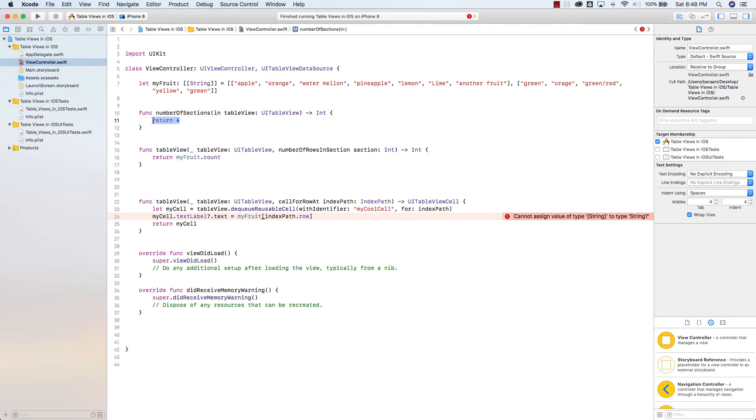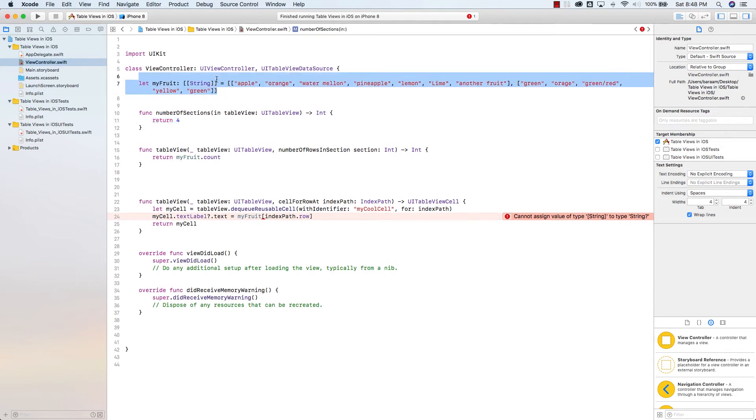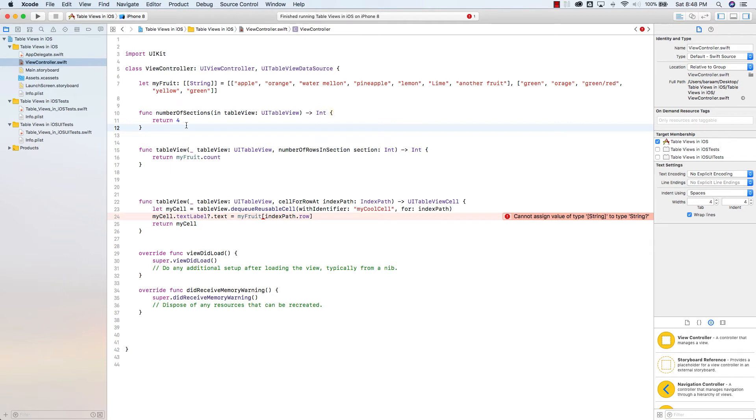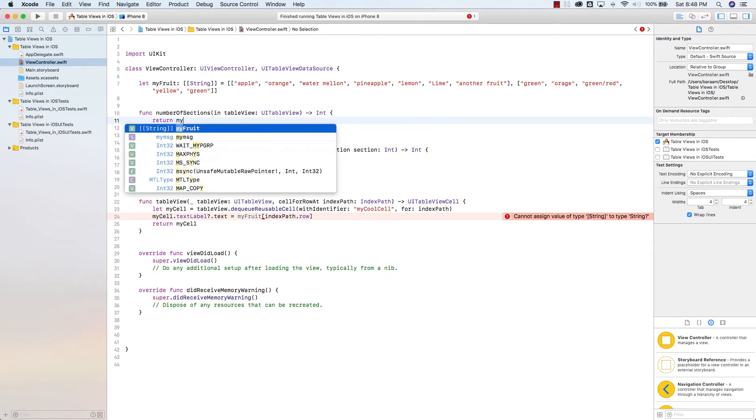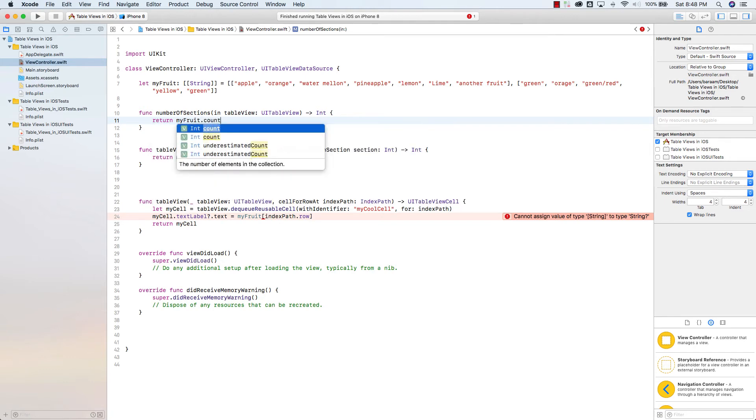Instead of doing that, I'm actually going to return dynamically how many sections we have. So how do I do that? Just like we did here, I'm going to go return my fruit, which is the name of my array of arrays, dot count.